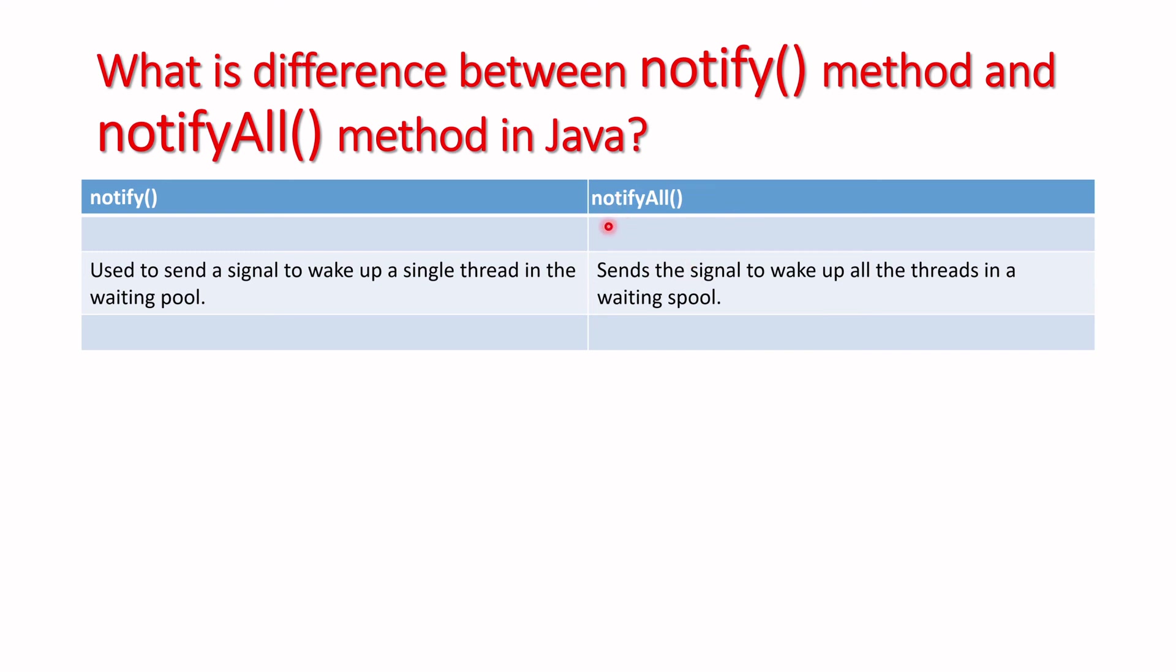wake up. NotifyAll may give you resource deadlock situations or thread safety issues, but notify provides thread safety.